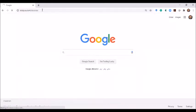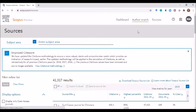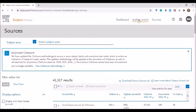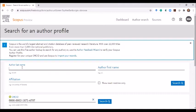The Scopus website will open. On the right-hand side, you will see the second option — the first option is Dashboard and the second option is Author Search. You have to click on Author Search. Here you can search an author by last name, first name, and if you know the affiliation you can mention that too.